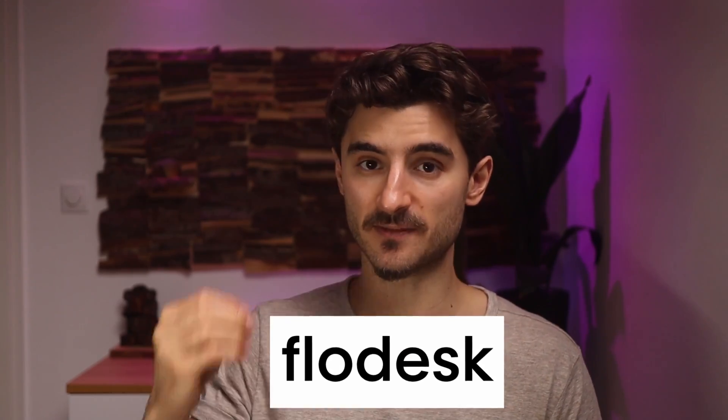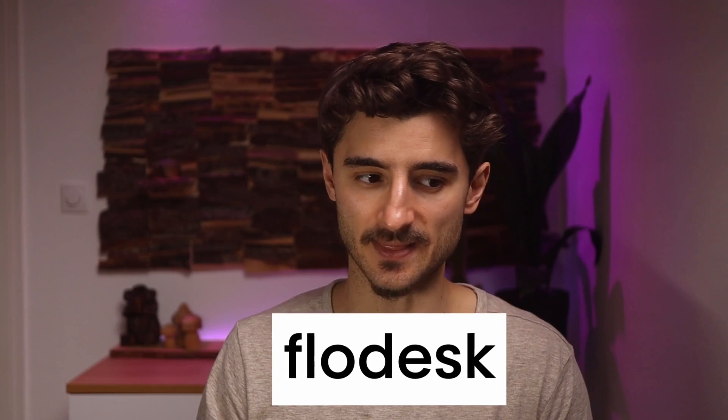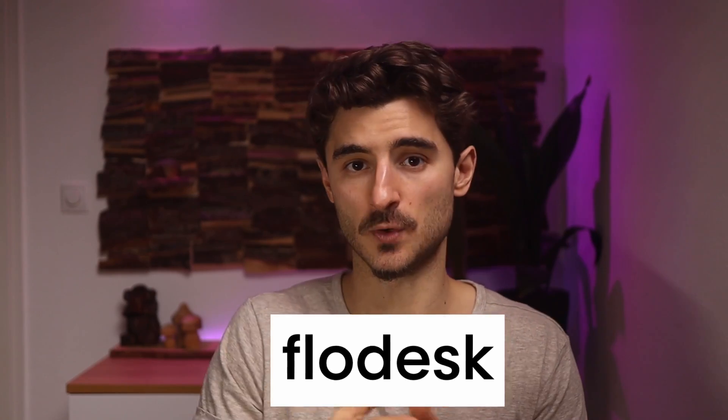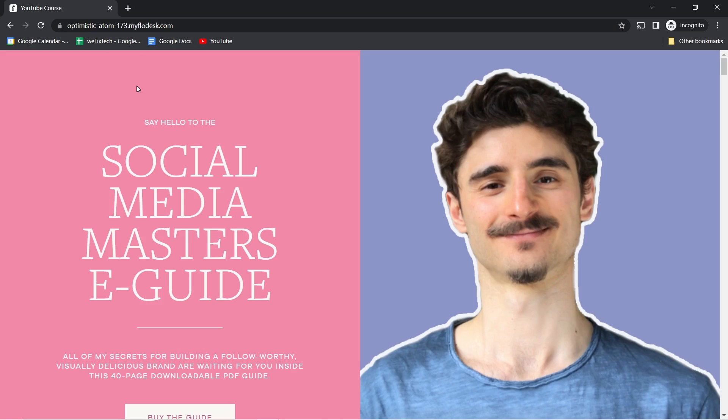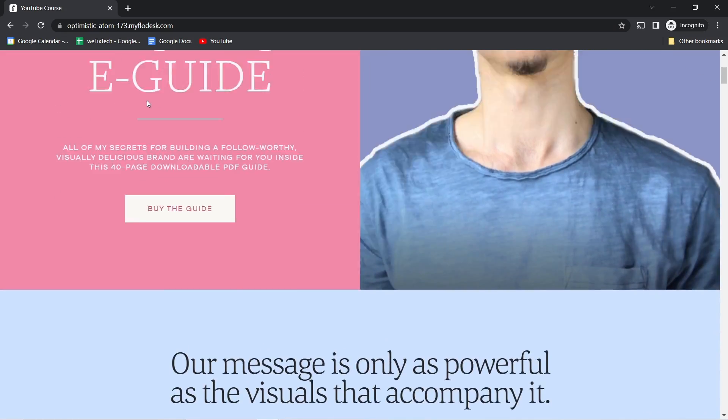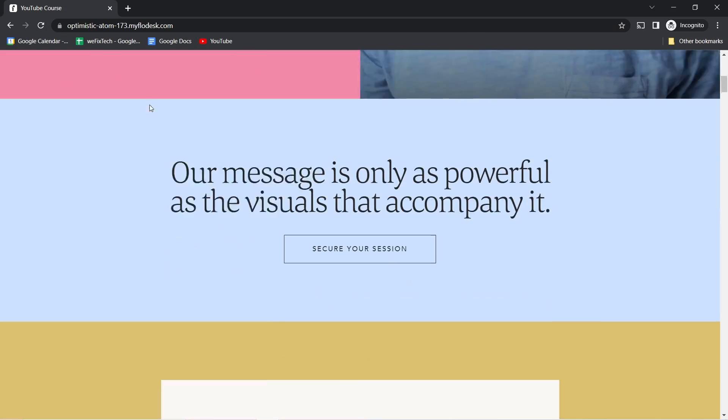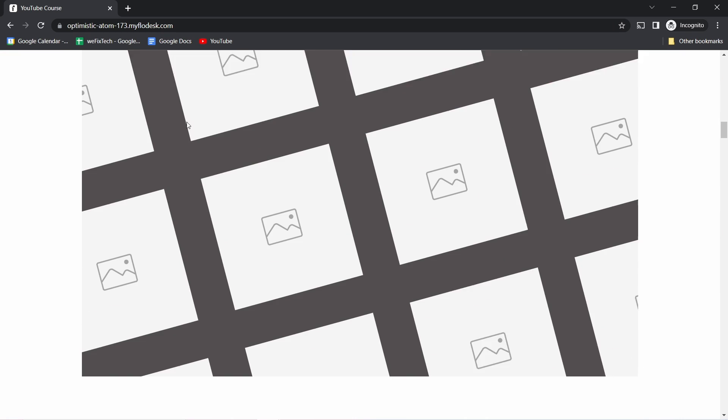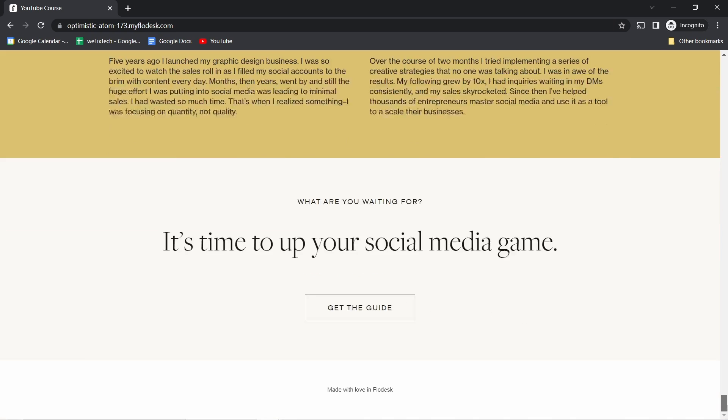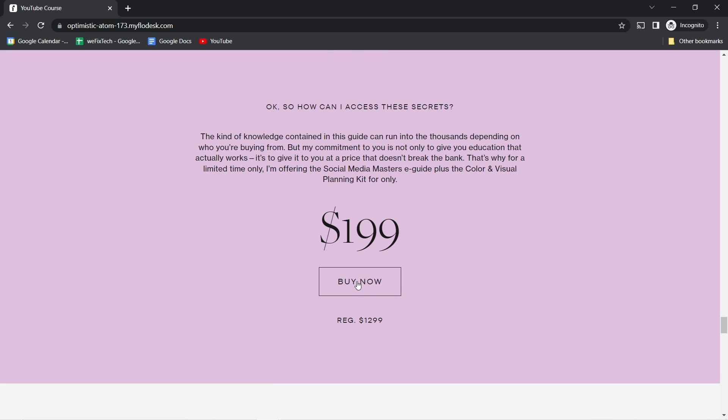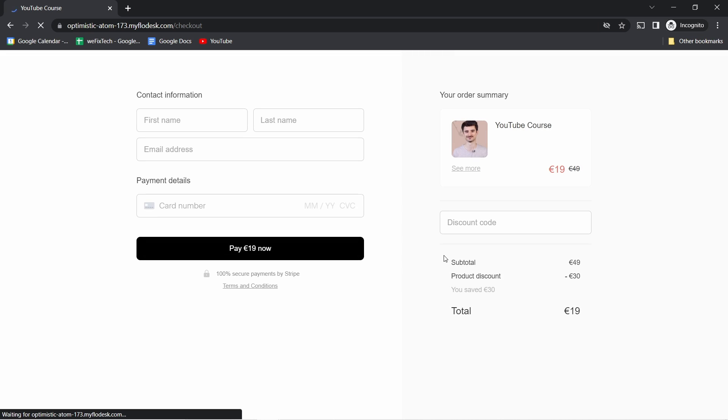In this video I'll teach you how to make a sales page and sell digital products directly from Flowdesk. This is called Flowdesk checkouts. You have a sales page with a product, and when somebody clicks the buy button, they're taken to a checkout page. After they pay, you can show a thank-you page and deliver the digital product.